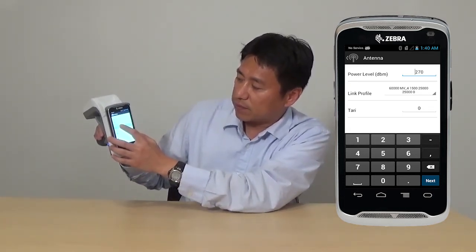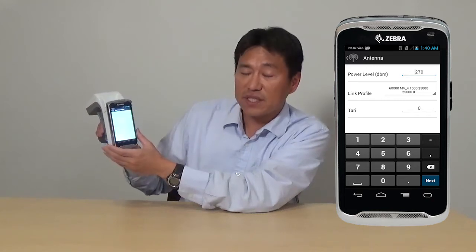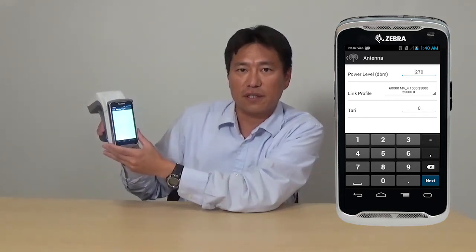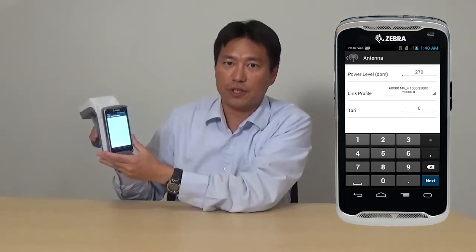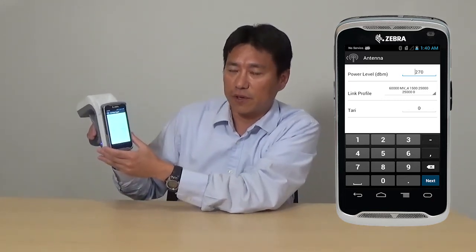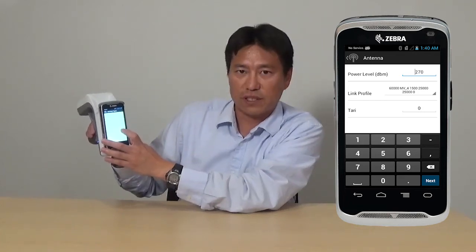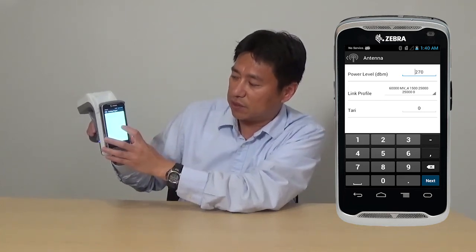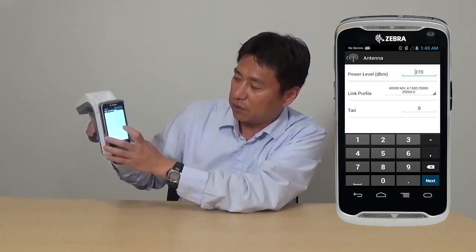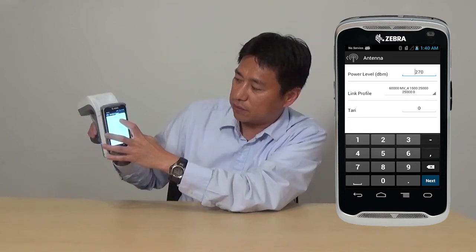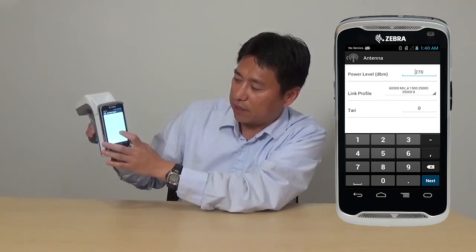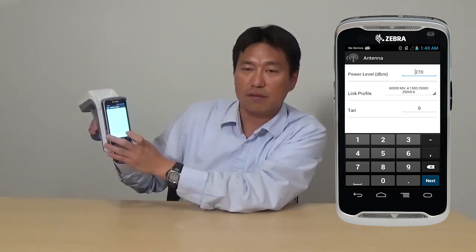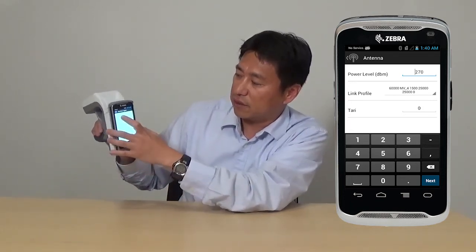You can set up different start and stop triggers. For example, if you would like to read for 10 seconds, you can set your stop trigger to a duration, and then enter 10 seconds here.